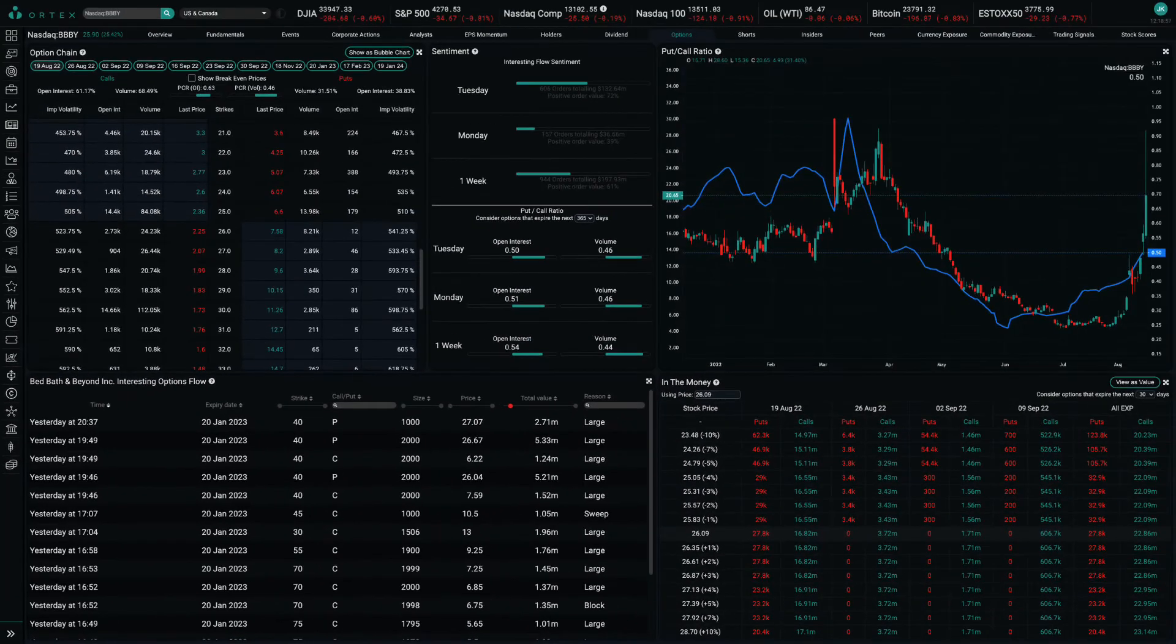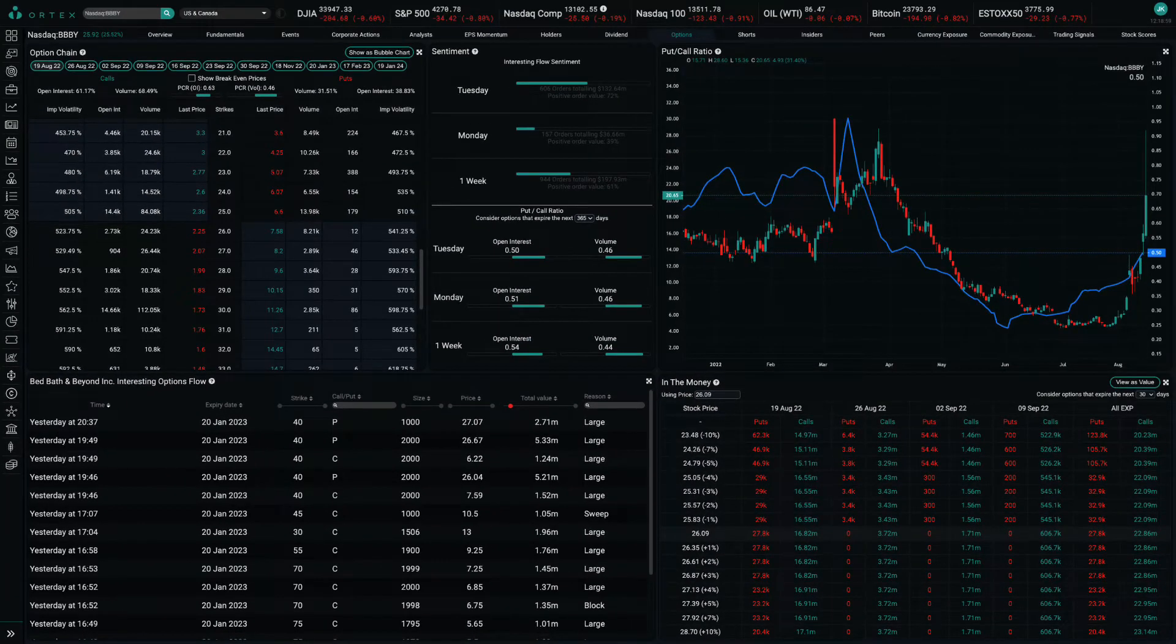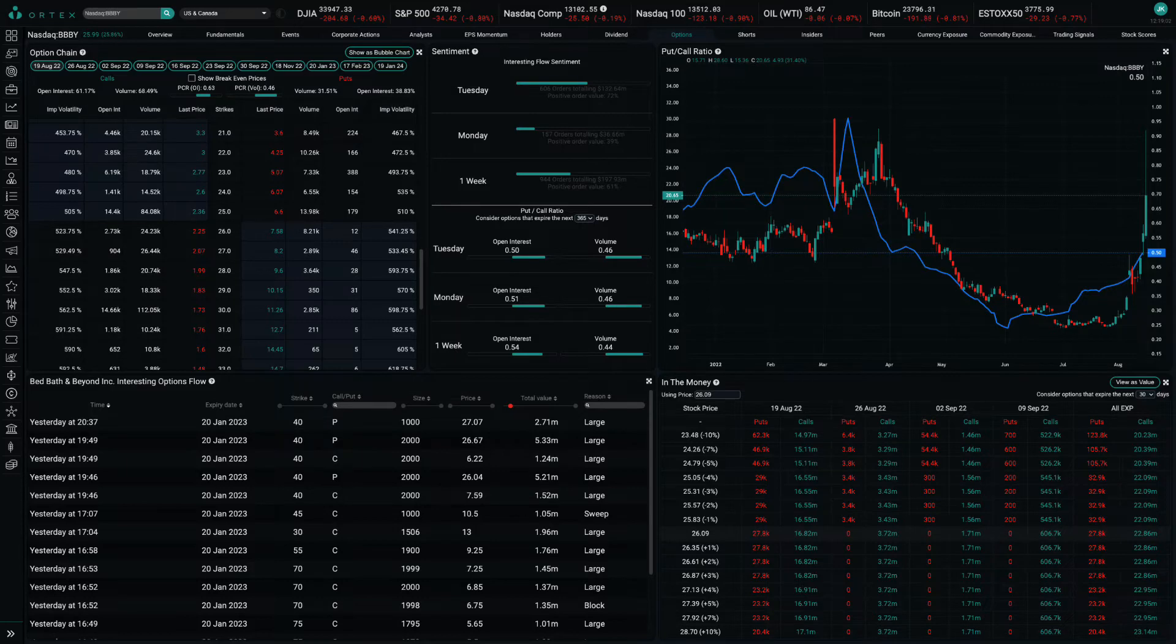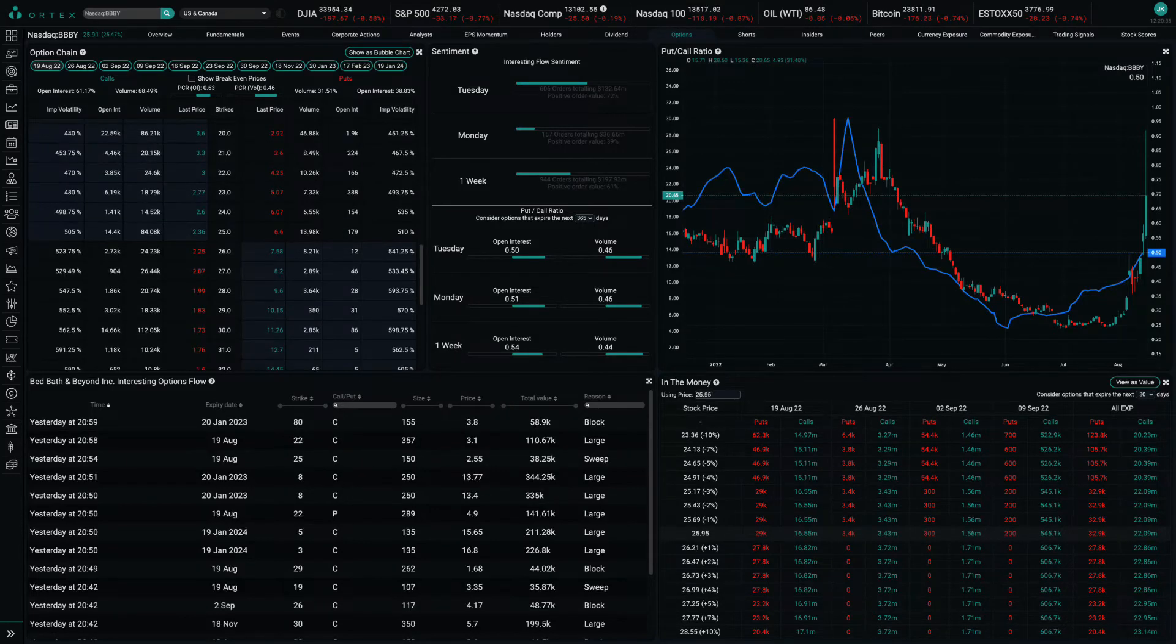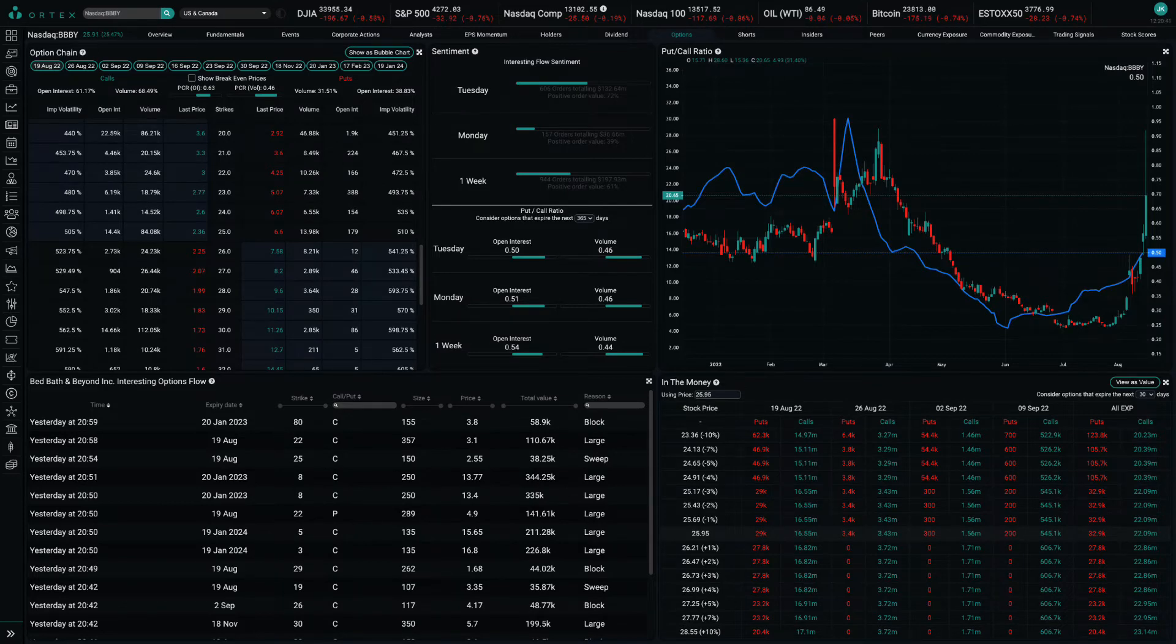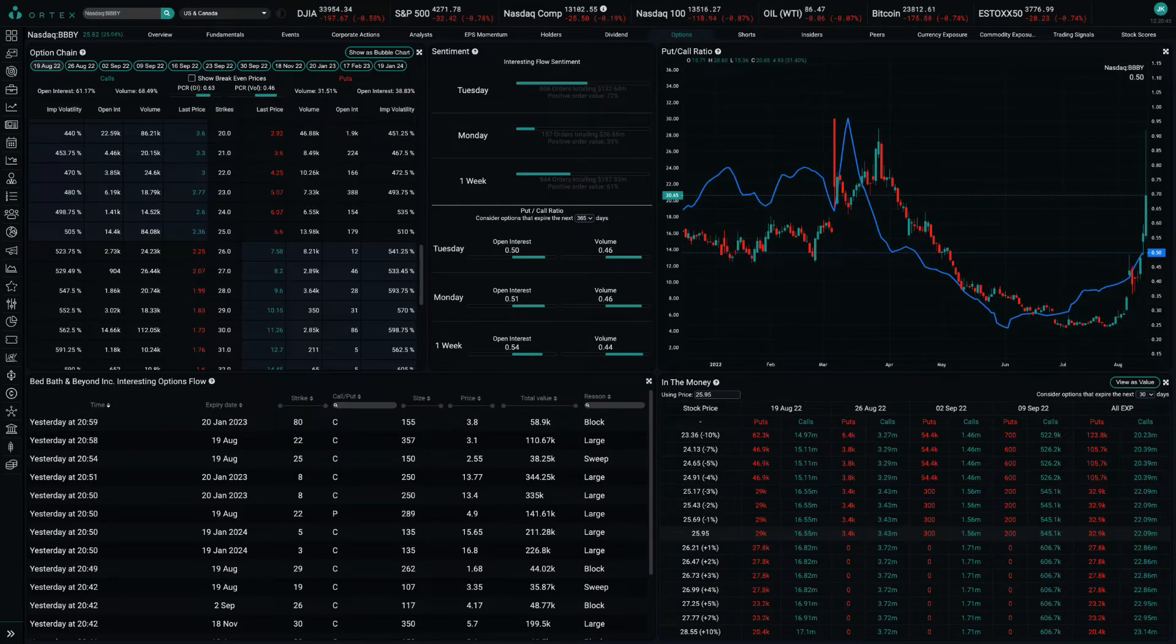Traders may be trying to trigger a gamma squeeze, as options volumes also spiked yesterday, particularly for deep out-of-the-money calls like the ones that Cohen purchased. A gamma squeeze occurs if investors buy up high volumes of call options, which forces market makers to buy the underlying stock as they hedge their own exposure in a process called delta hedging.